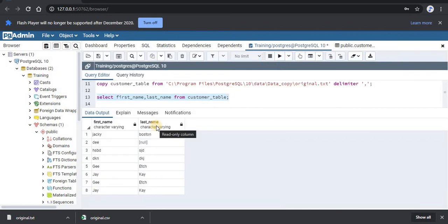As you can see, now we have the first name and last name retrieved from the database for all the records.